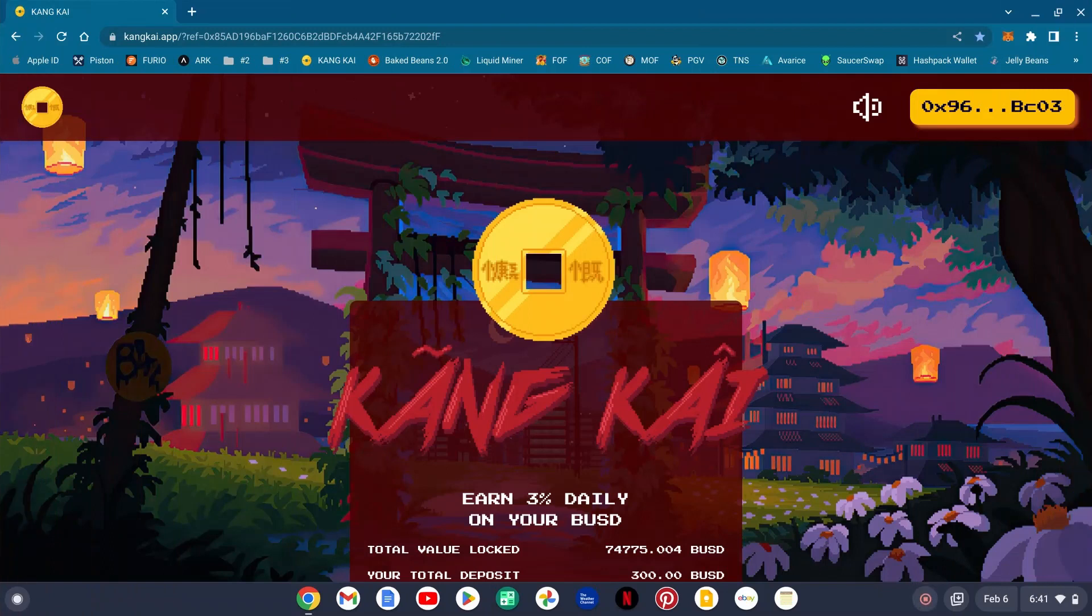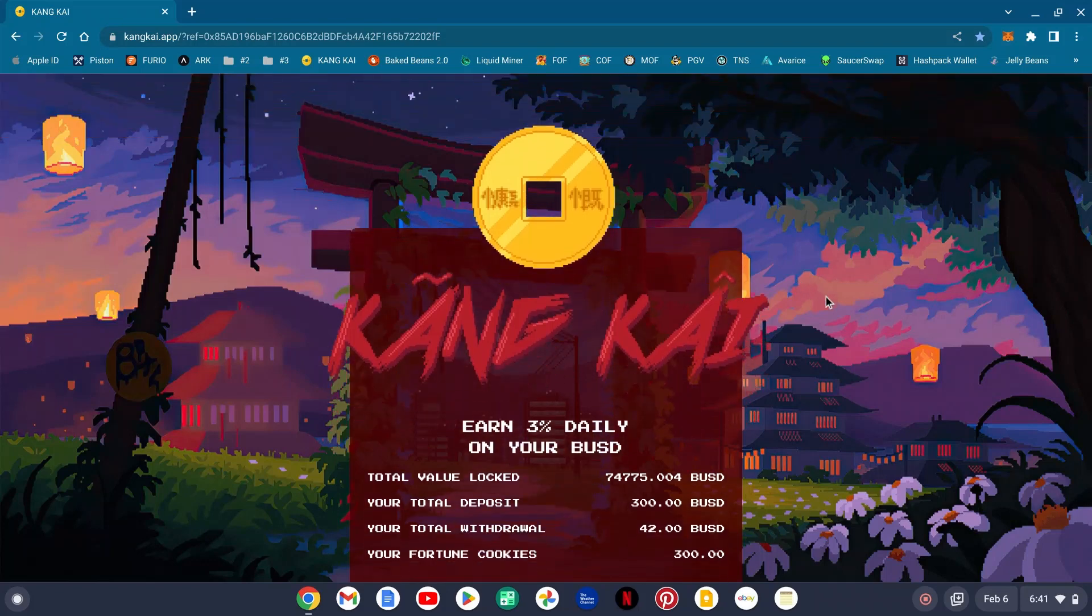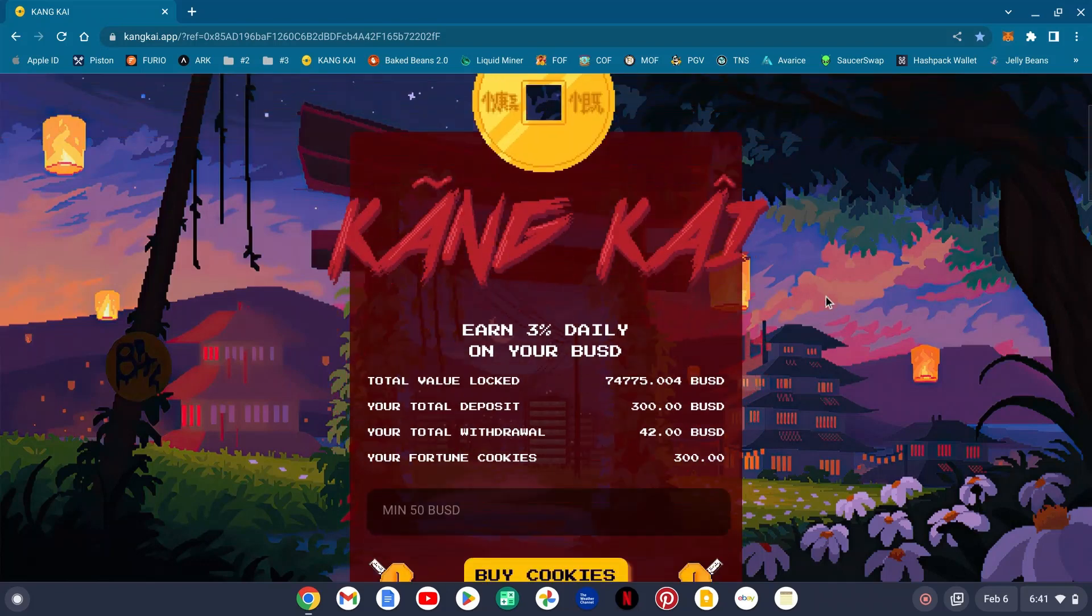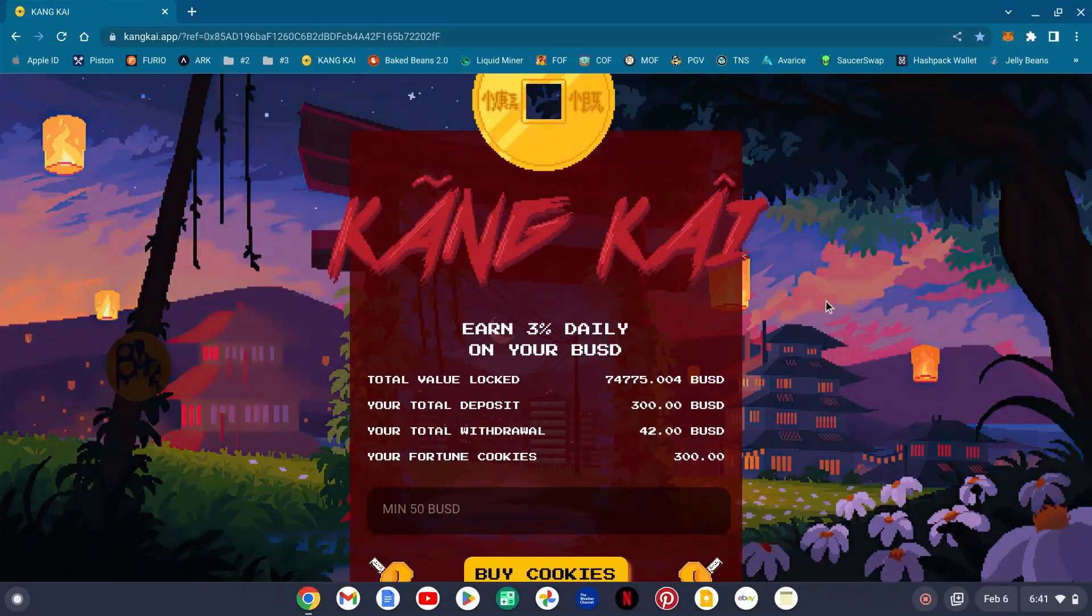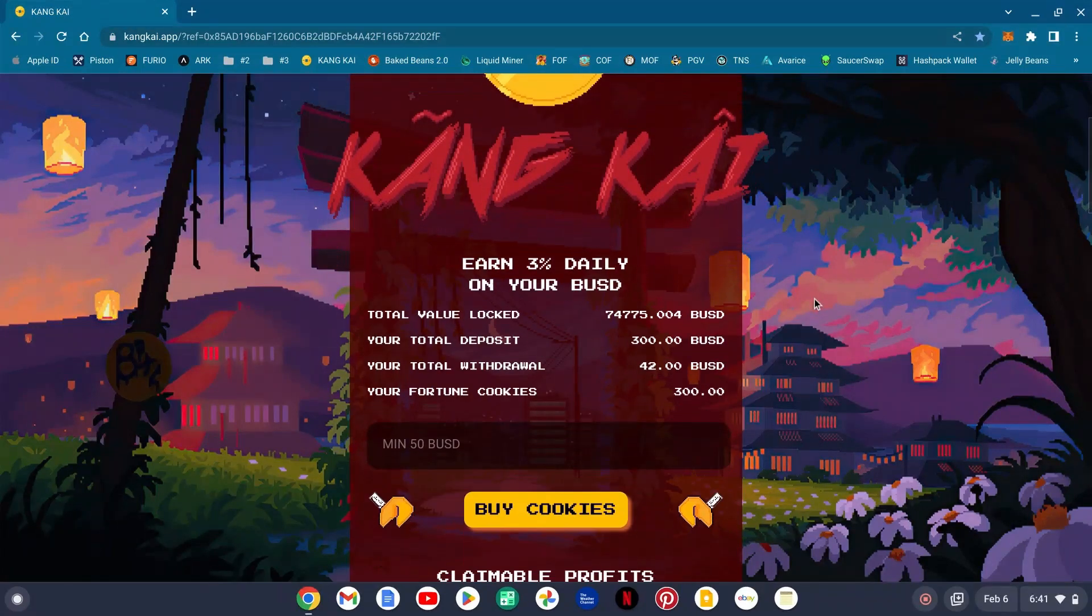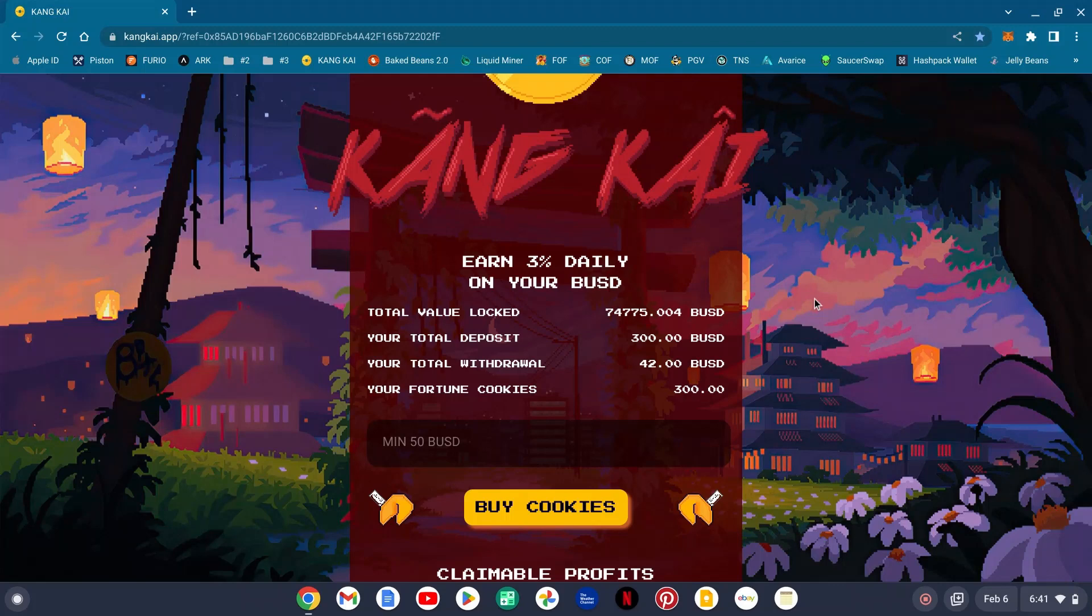Yo, yo, yo, it's Crypto Rock. What's going down everybody? Bringing you a quick update on one of my favorite projects: Kane Kai. Earn 3% daily on your BUSD. This is holding strong. Currently the TVL is 74,775,000 BUSD.